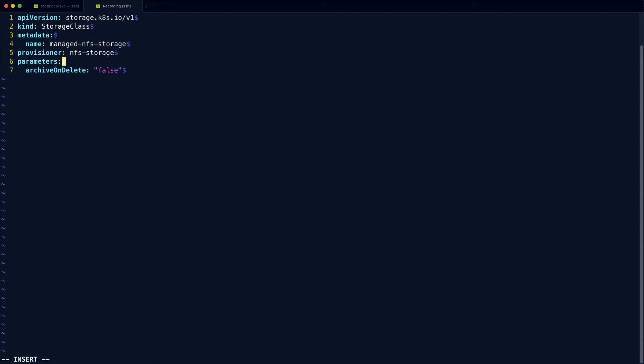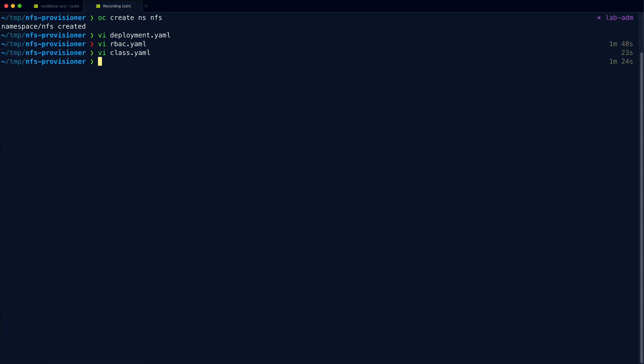And then it's up to you what you set for the archive on delete option. If you set this to true, when a persistent volume is deleted, it will remain on the NFS server and it will just have archive prepended to the name. So I'm just going to leave it as false so that everything's cleaned up when we remove a persistent volume, but that's up to you how you want to deal with that. Now we can apply those configs.